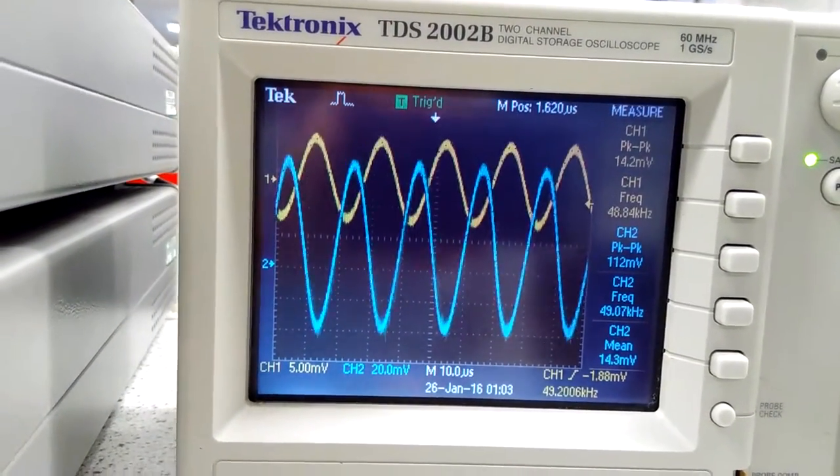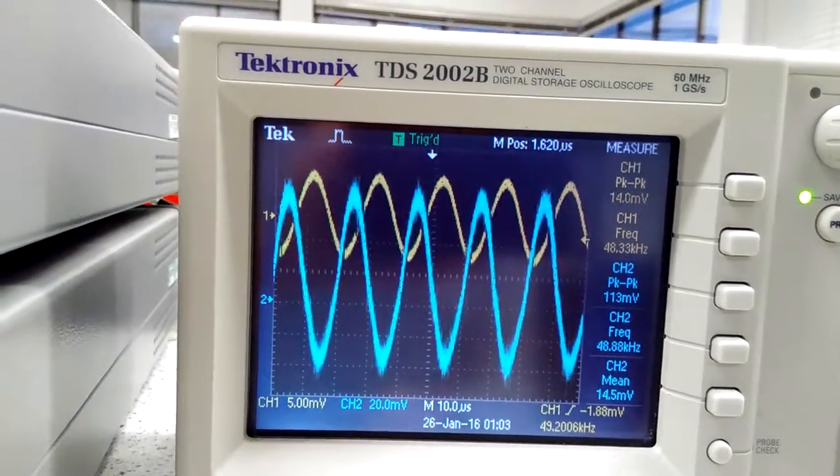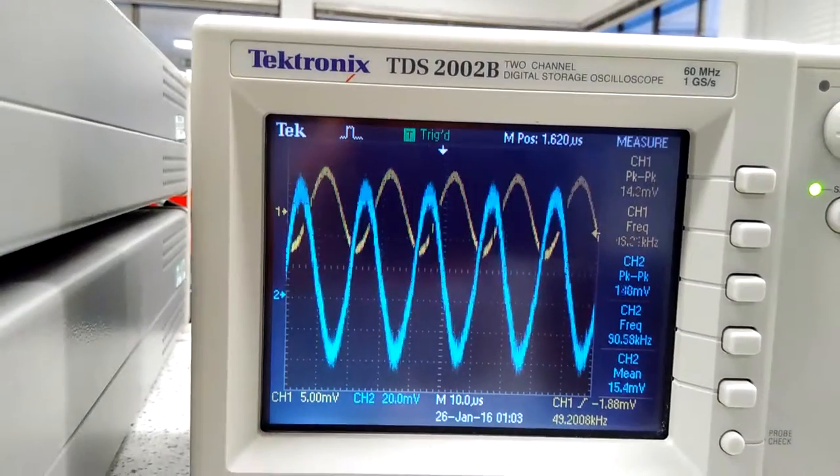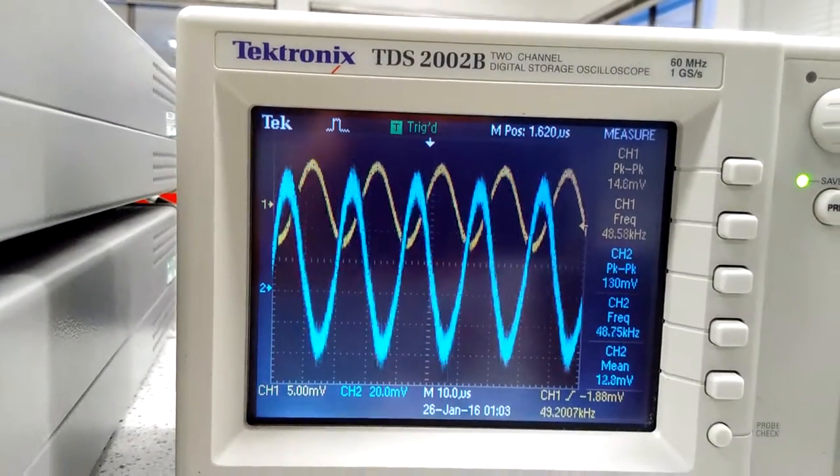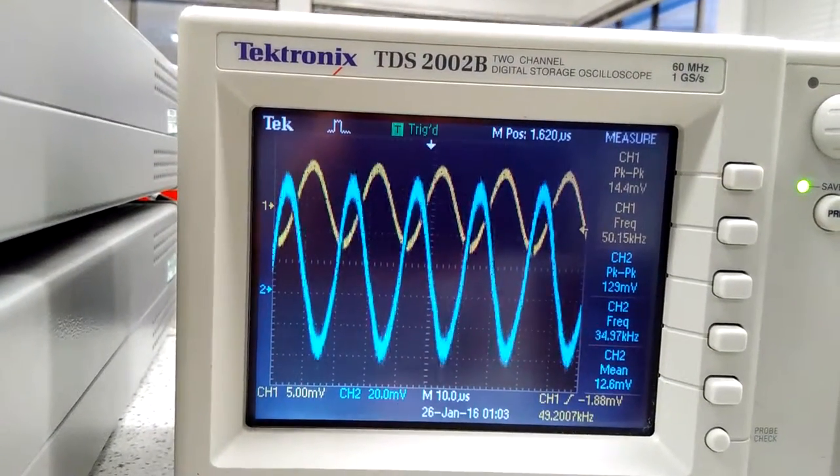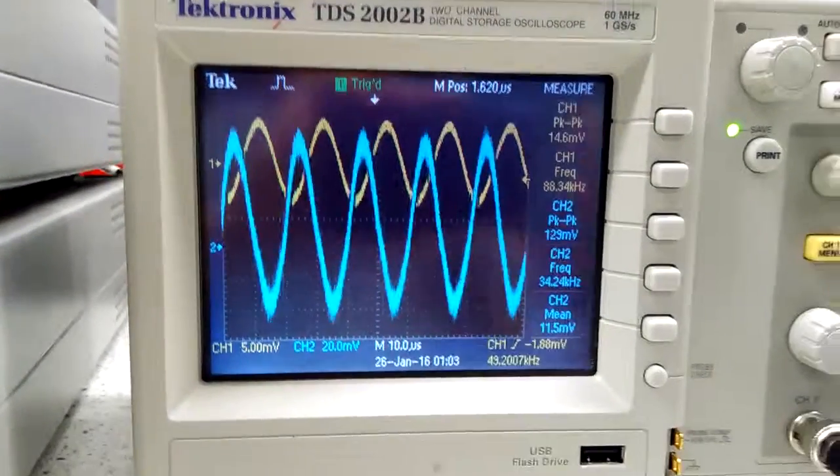So you can see it gets a bit noisier, but it can handle sourcing that current even for the 10 ohm.